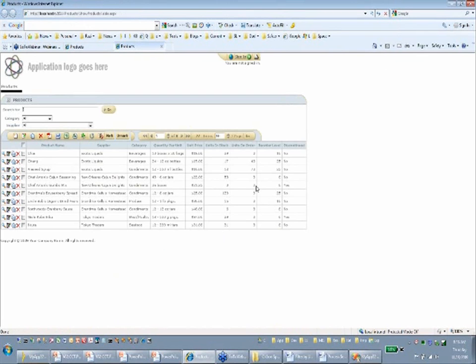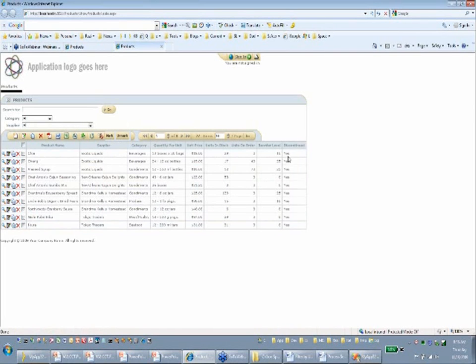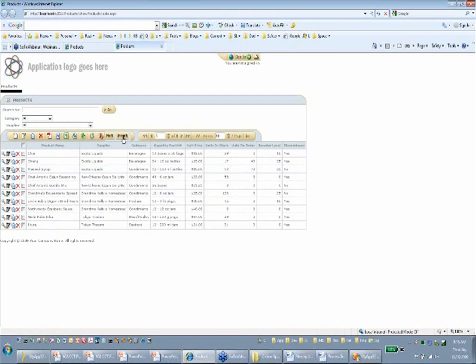Let's do a simple demo. I'll check all ten products and mark them as discontinued. Notice that two of them were already marked as yes. Pressing the mark button, everything should flip to discontinued. Then I select aniseed, Chef Anton, and Grandma and press unmark — only those three are unmarked as discontinued. Because it's all Ajax, there's no flickering — it refreshes very fast and shows how that is accomplished.